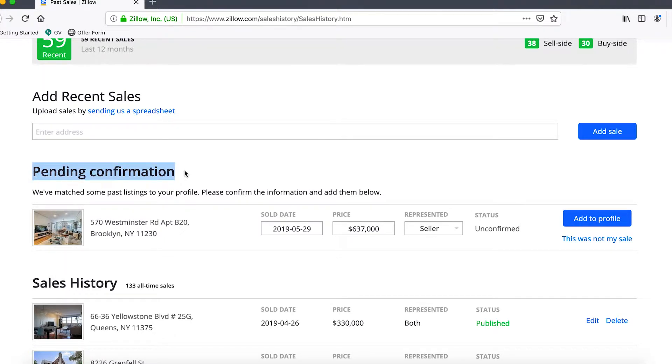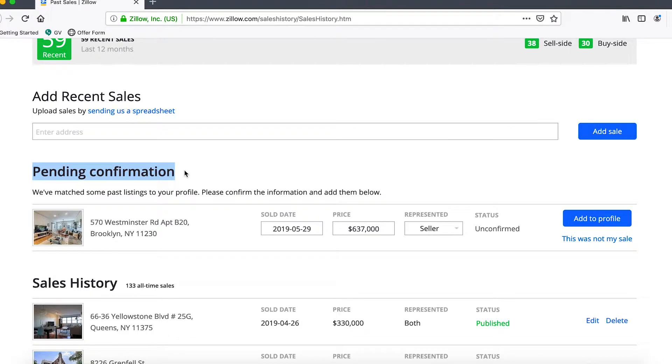Prior to that we'll spend a minute to talk about pending confirmation. What this means is we had a listing that was updated to closed through our MLS syndication feed and Zillow has picked up on that and asked us to confirm whether or not this is a valid deal and whether we should add it to our profile.